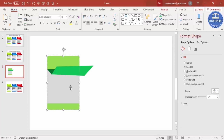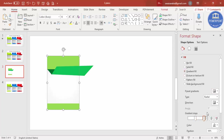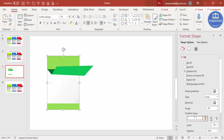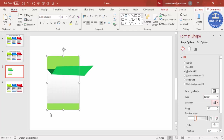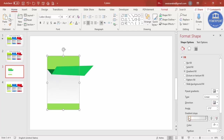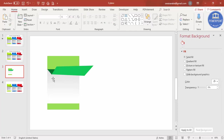Select the shape and apply a gradient fill. Set the type to Linear and use two stops only — one at the dark end and one at the light end. Decide whether you want the dark color at the top or bottom. Adjust the gradient stops accordingly — for example, darker at the top.